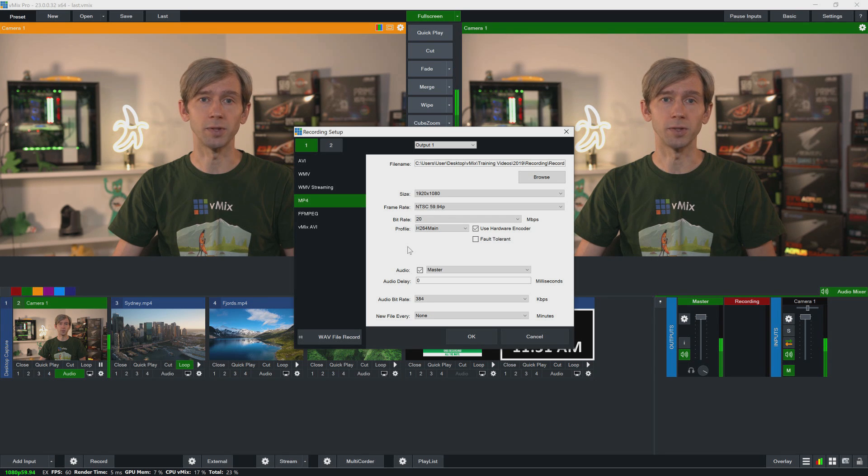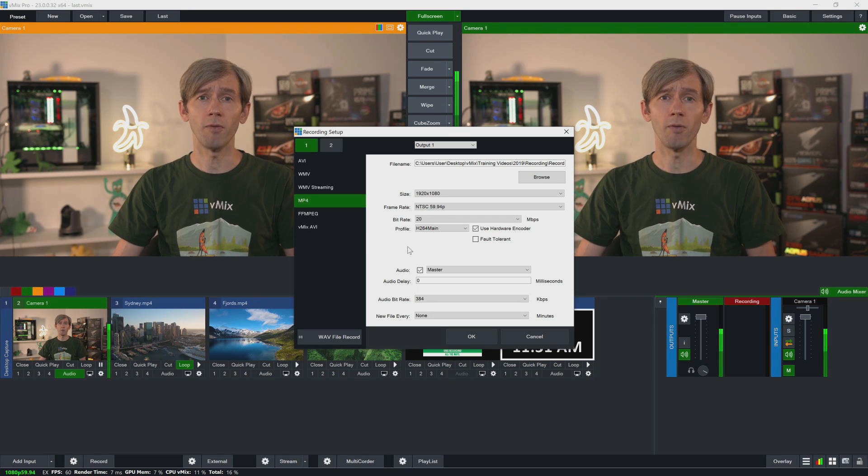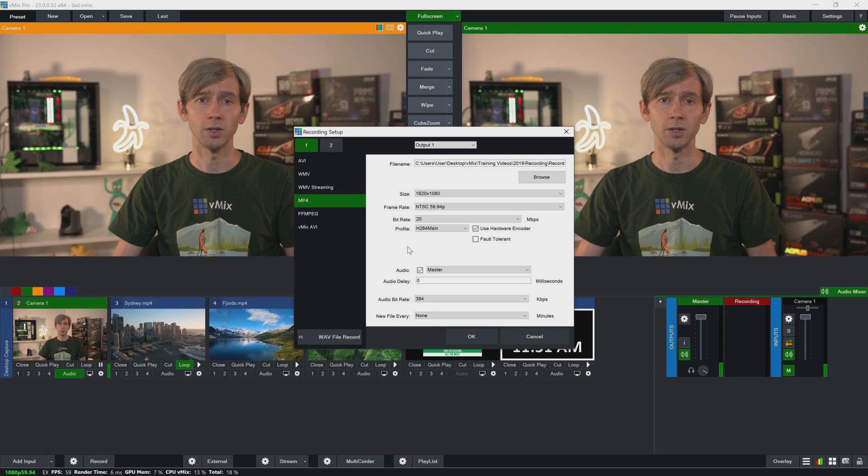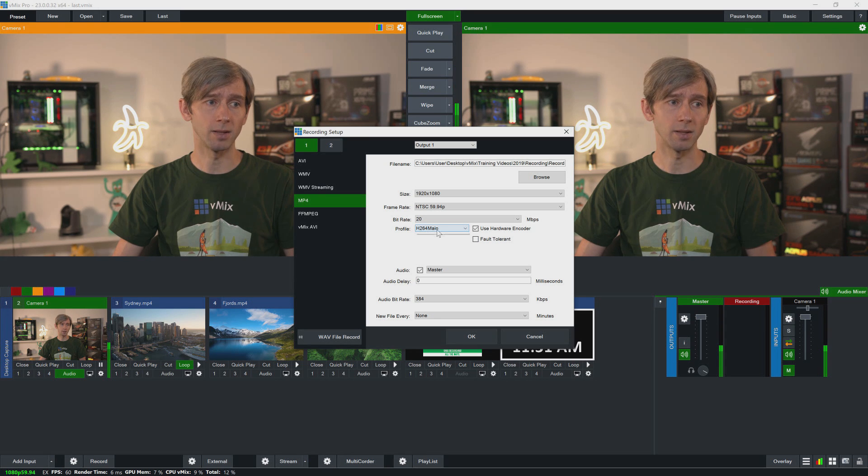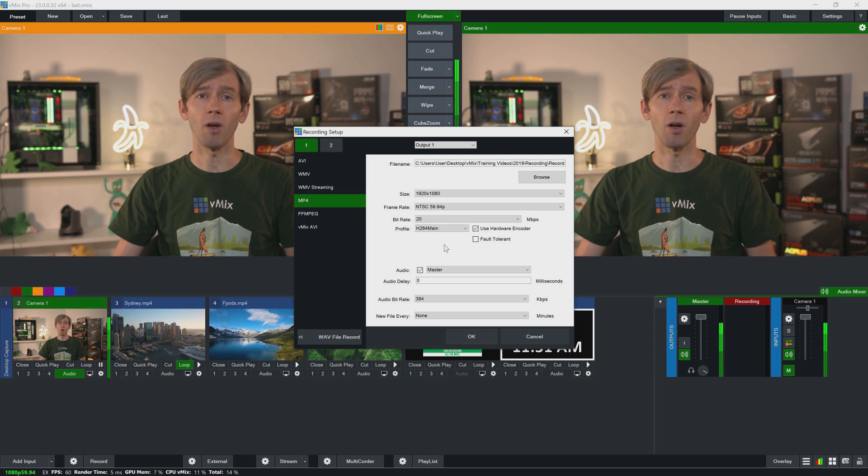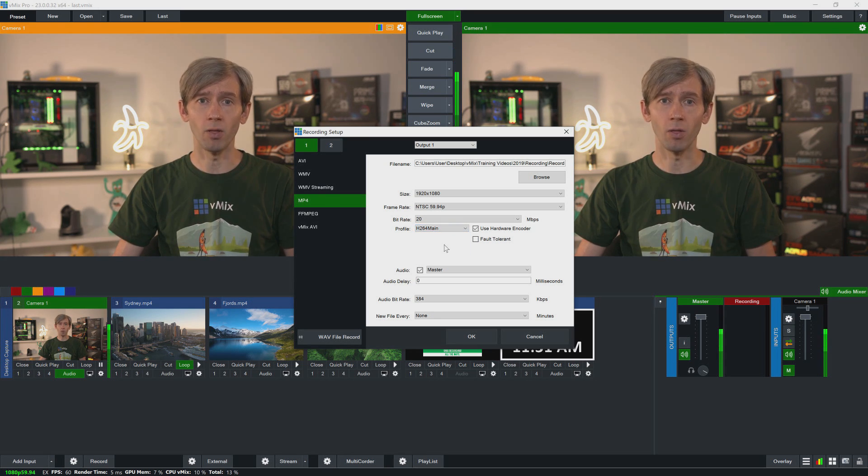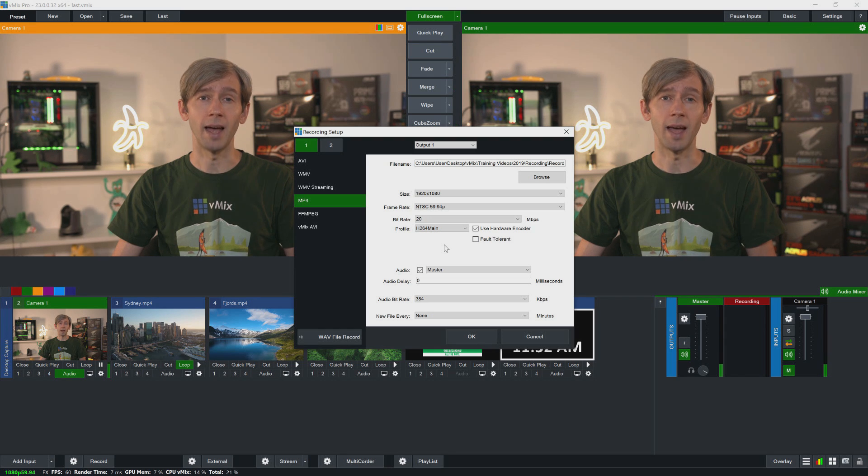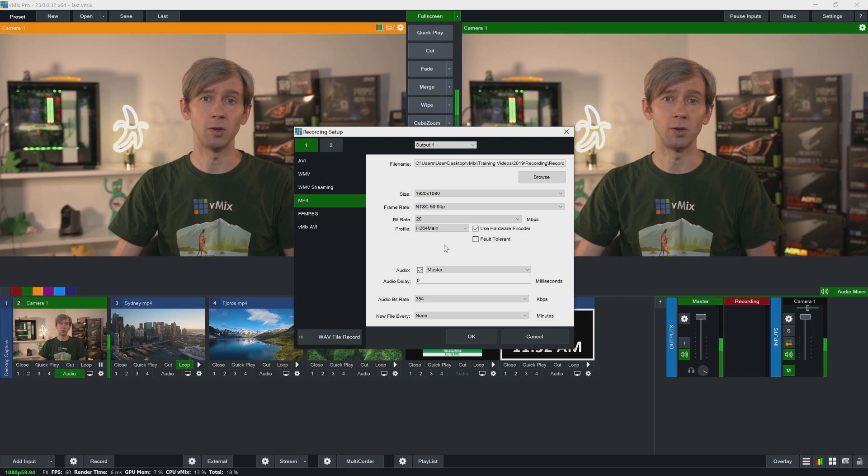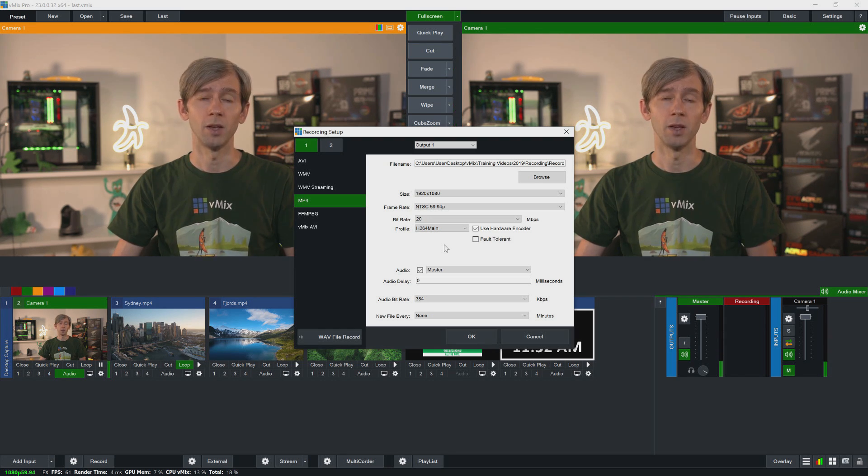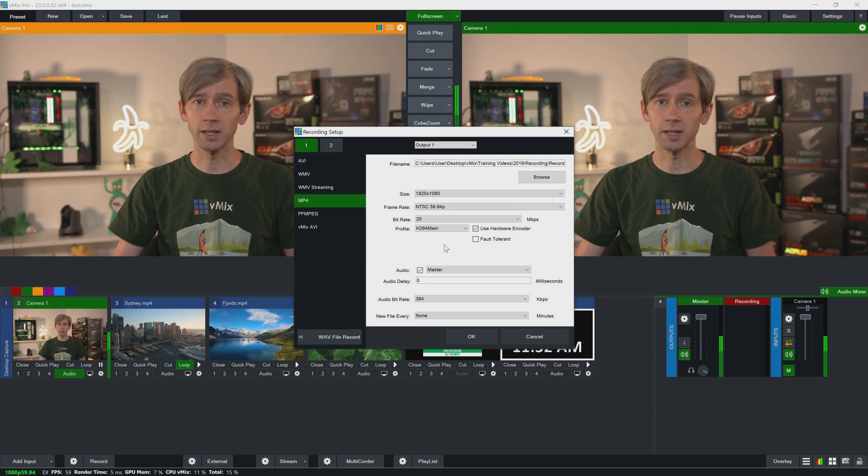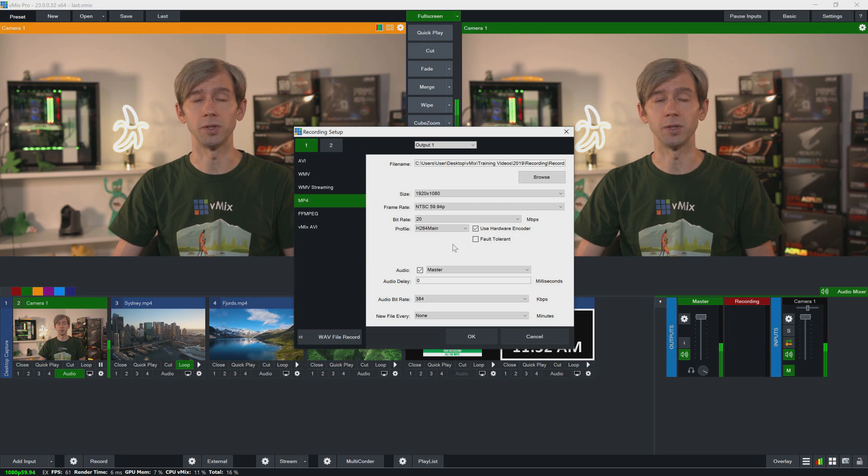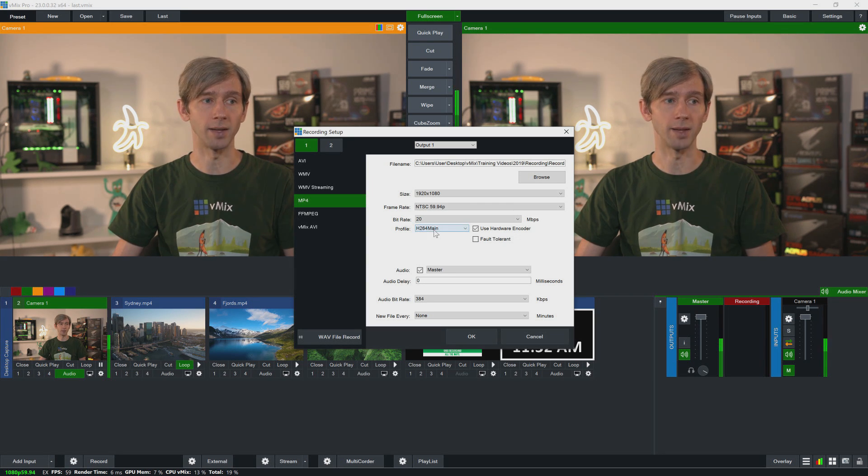Okay, so underneath that you'll see profile. Now the profile will provide more quality settings for your recording, so it starts with baseline and it works its way up from there. Now the higher the profile, the more it will use your GPU, and not all GPUs will support some of the higher profile options. So if you're totally unsure, I would just select H.264 main as the option here.